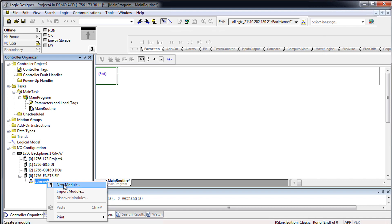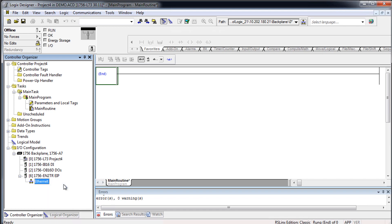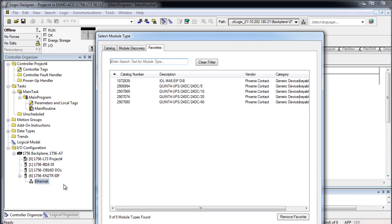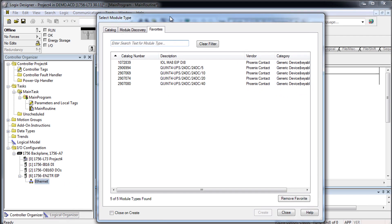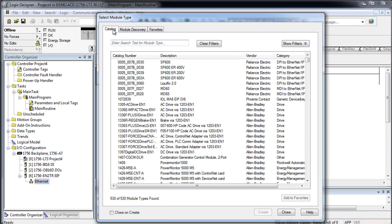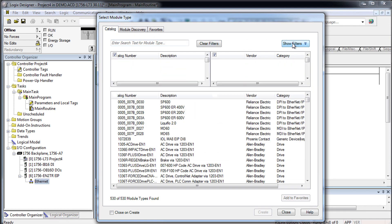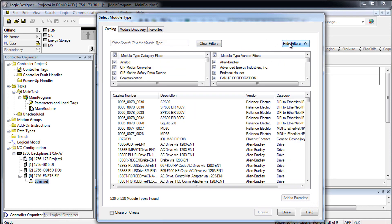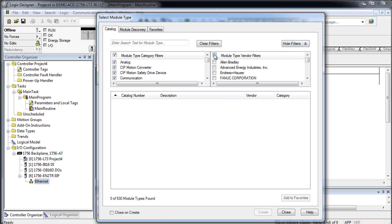Navigate to your I.O. configuration via New Module to add a new UPS to your project. Filter the available manufacturers by Phoenix Contact, select your UPS from the list and click on Create.